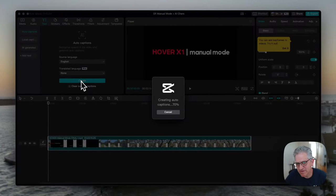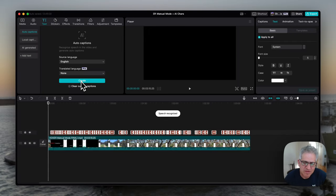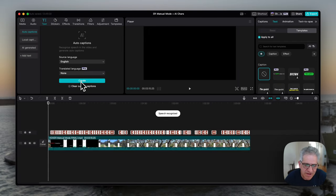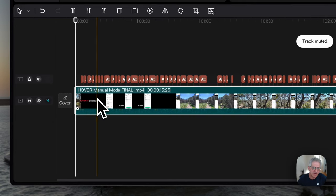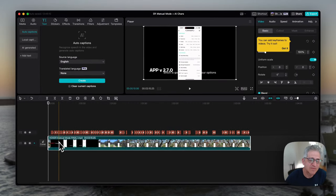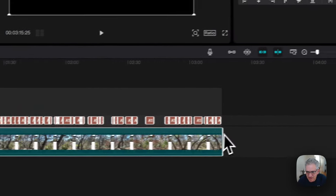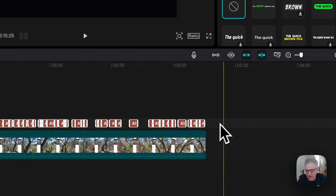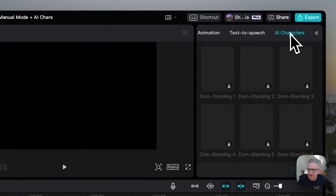Once the captions are created — and you can see it's going pretty fast as it speaks to CapCut over the internet — I'm going to go ahead and turn that audio back off on the main clip. That way I don't hear myself speaking or the music in the background. It'll be nice to hear the music, but for now we're trying to keep it simple with the AI character. The next step is to make sure your captions are selected, and that way you're then going to be able to go and choose your AI character.